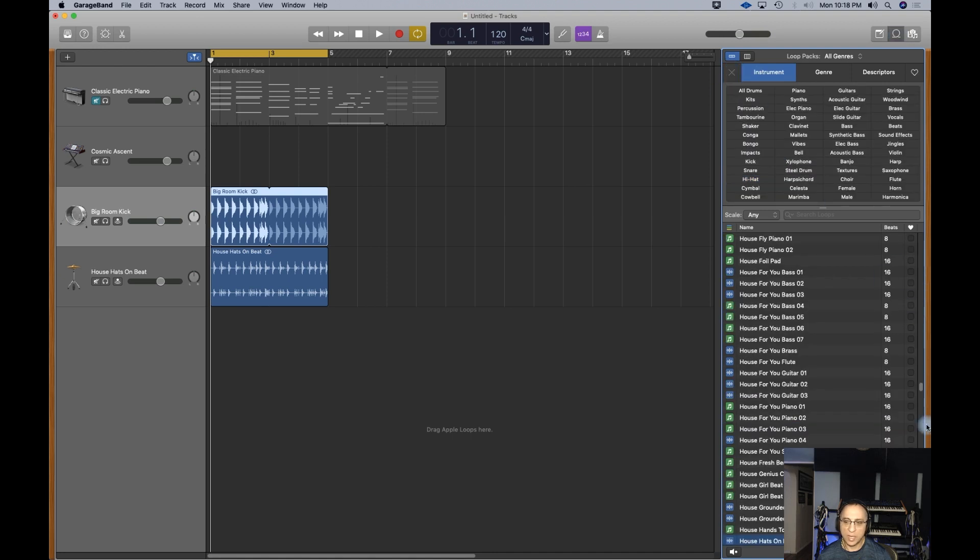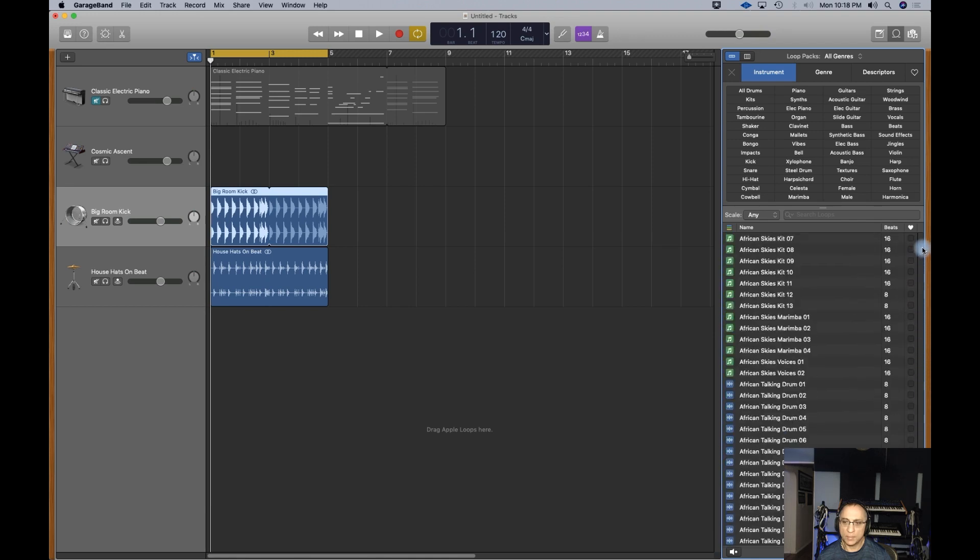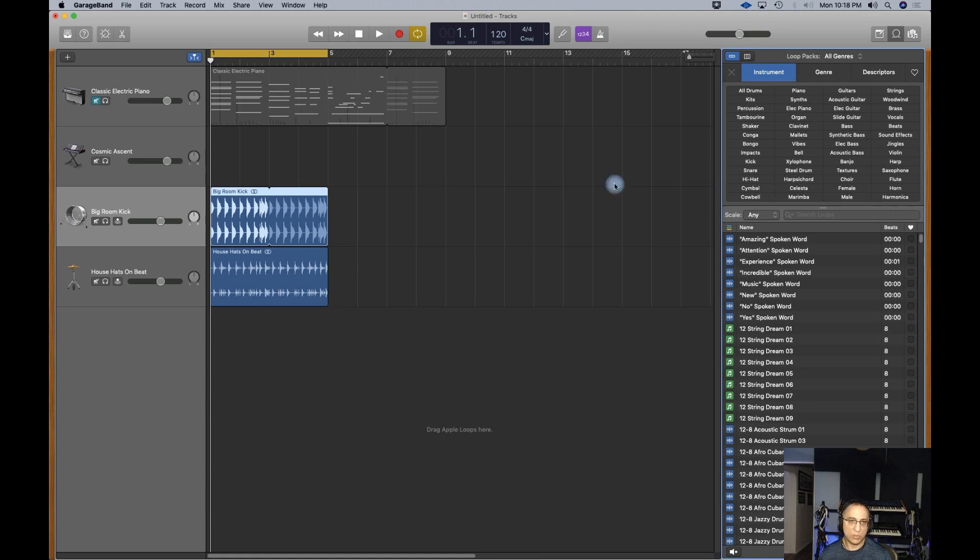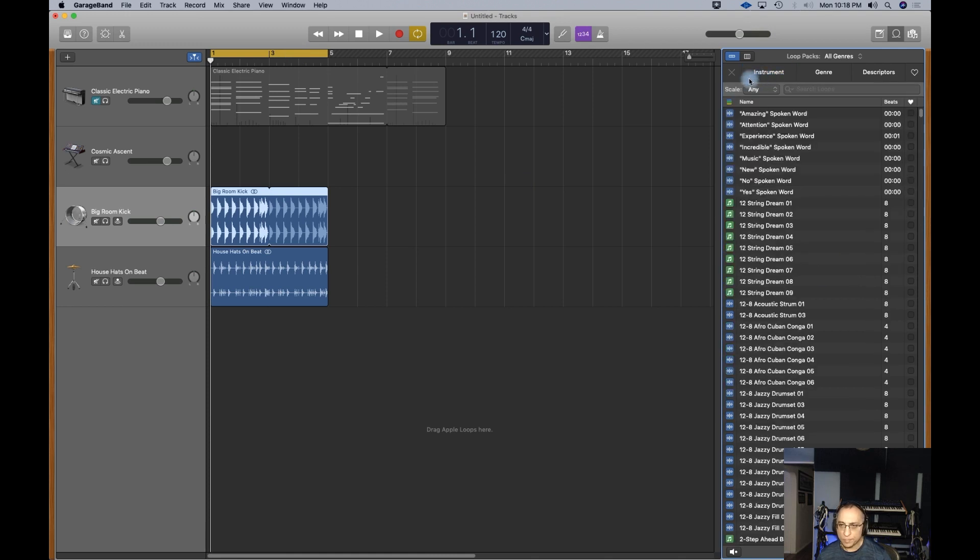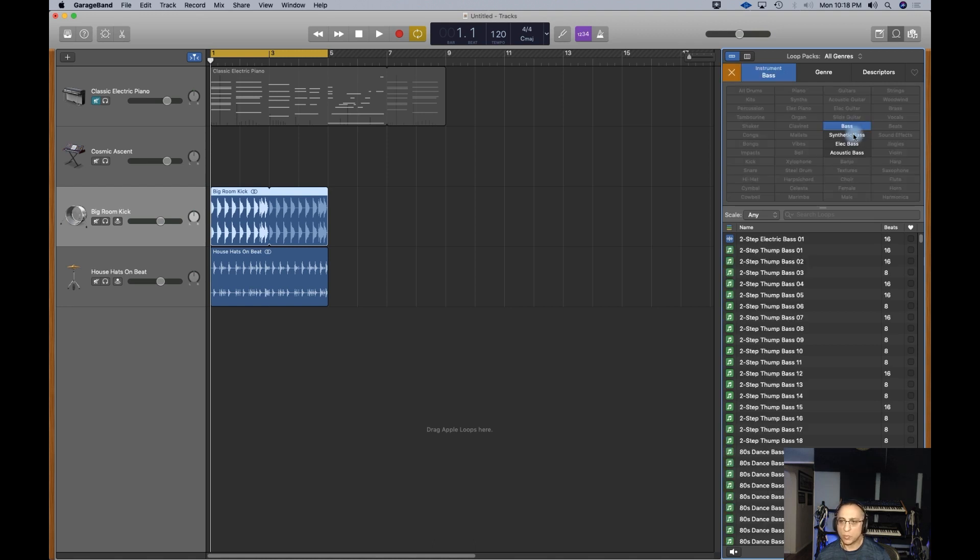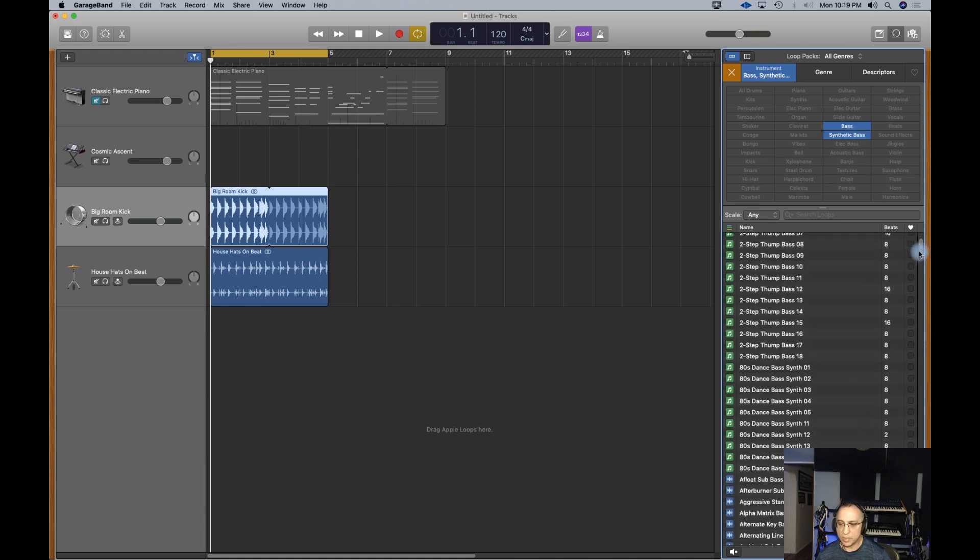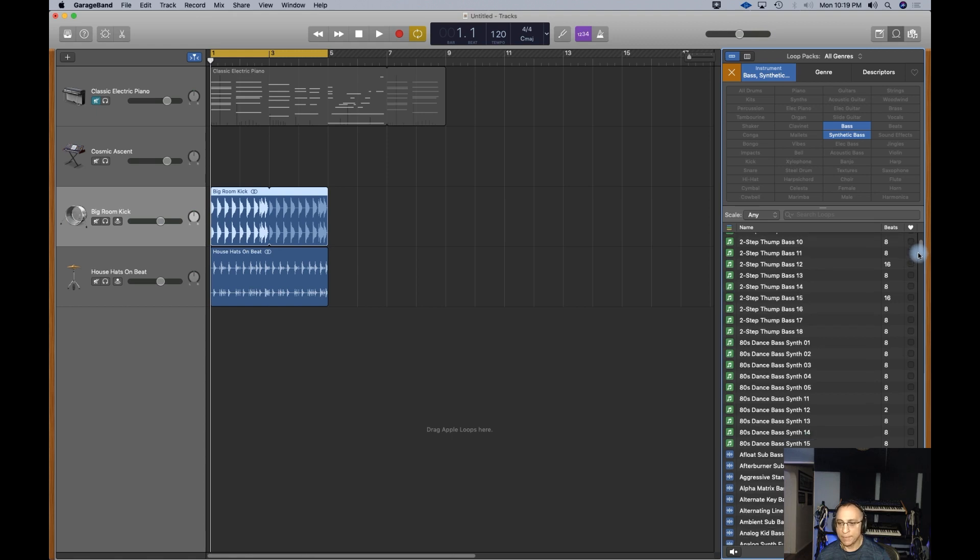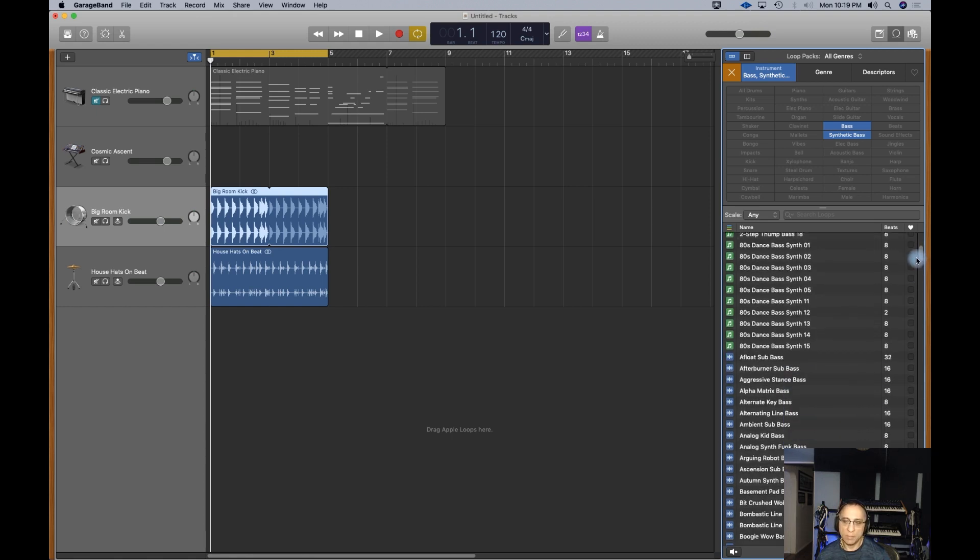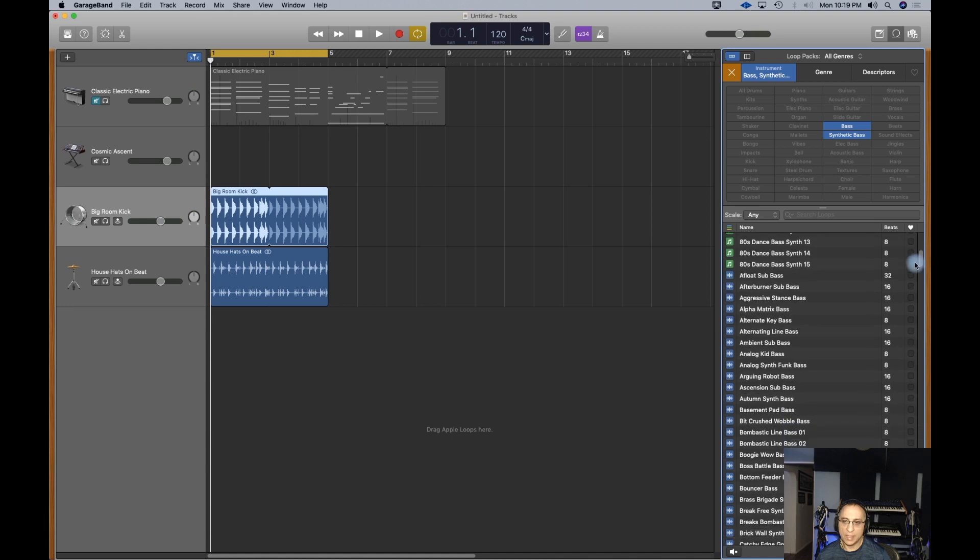So we're just going to focus on the loop browser right now. I suggest to anybody, when you're trying to write a song, just keep it real simple. Start with one part, like a drum beat. Then go to a bass line. And just see how these two things feel. Use the cycle play and record. Say you have a dance beat. Click on instrument, and then you go over to bass. A lot of times in dance music, we hear synthesizer bass.